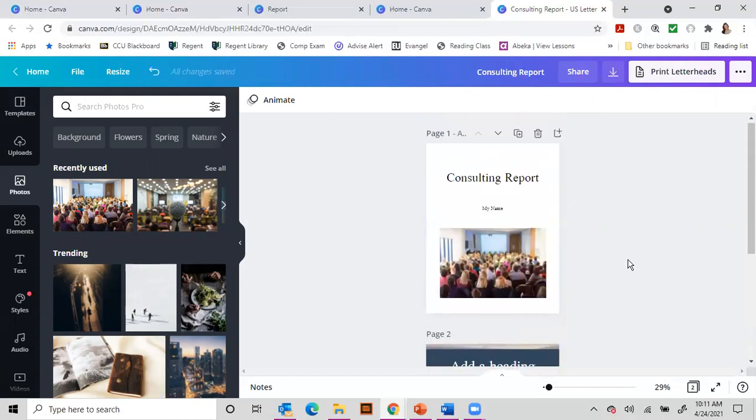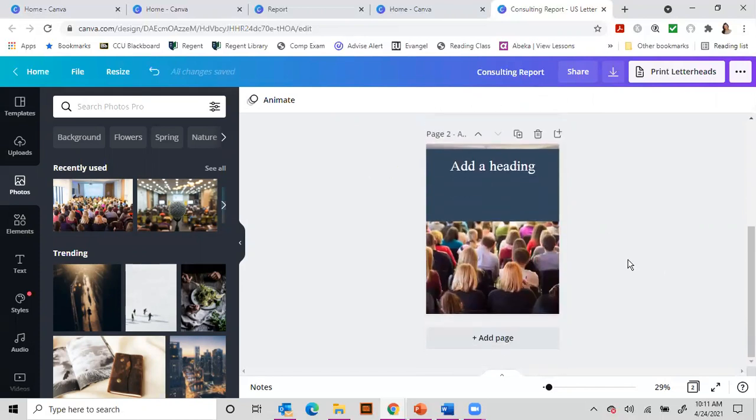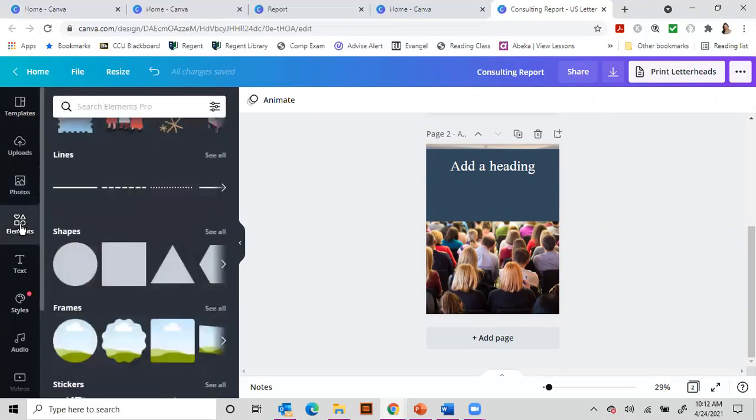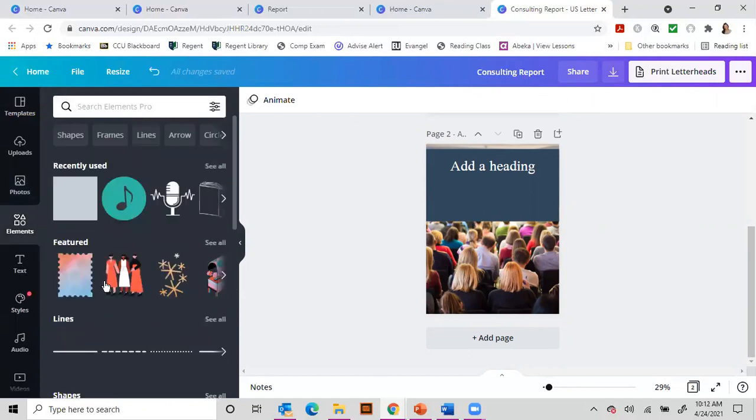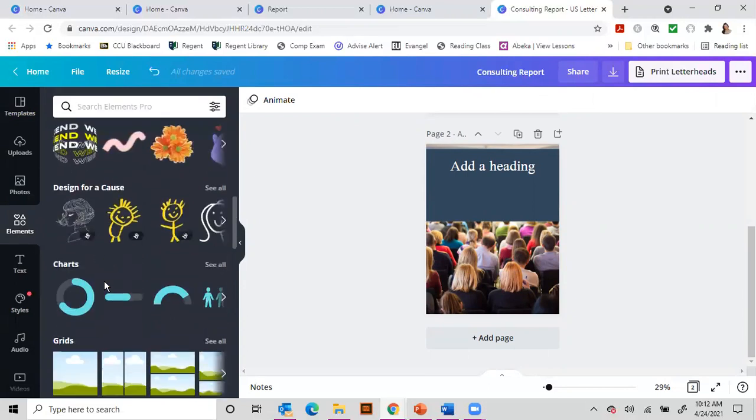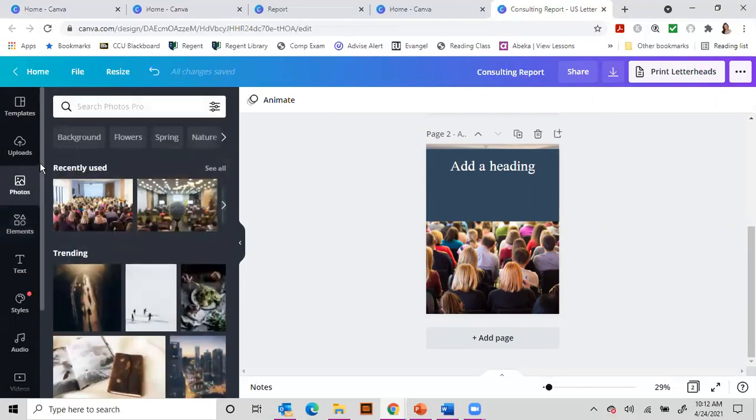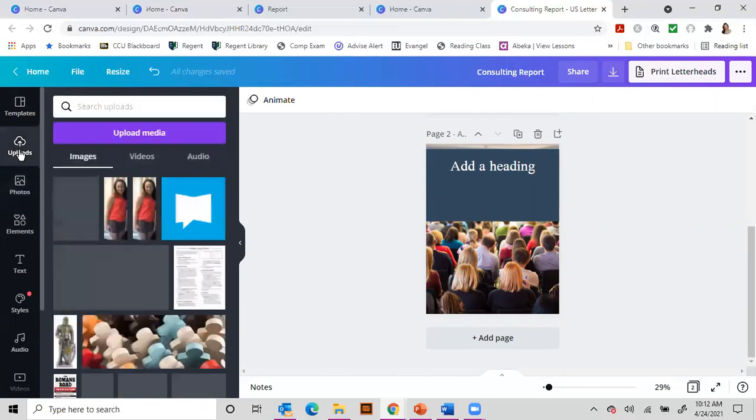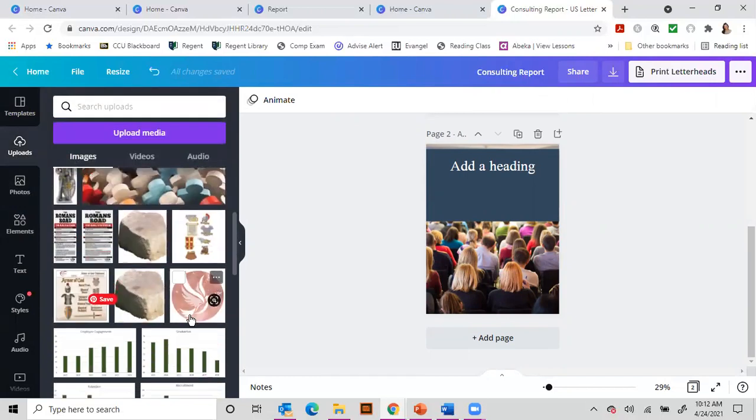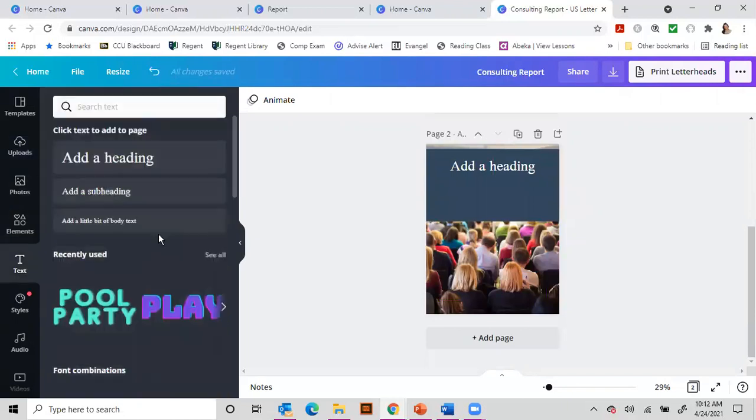And so these are your options, plenty of options with Canva. And basically it gives you a chance to be creative and have fun. So there's so many options. You can use these different elements. You can use their photos. You can bring in your own photo. So if you want to upload maybe your logo or something, you could do that.